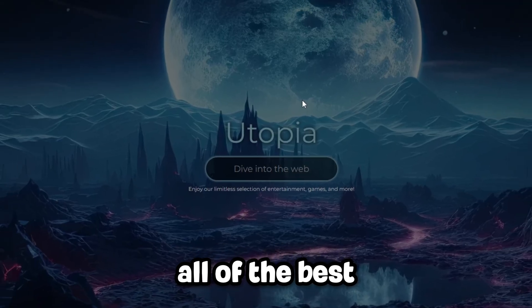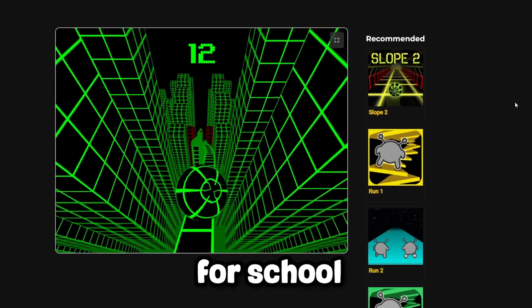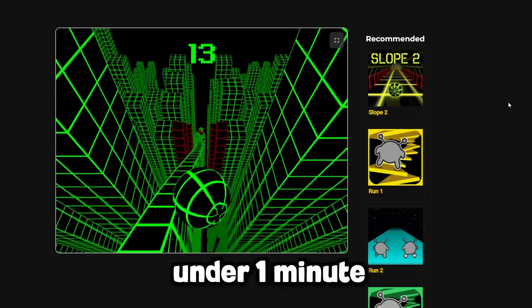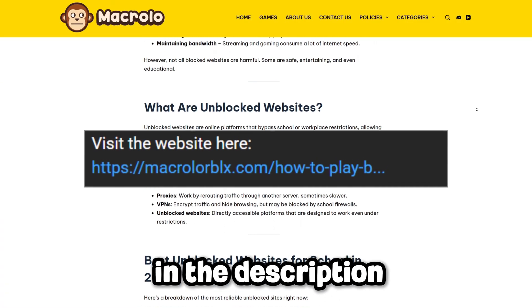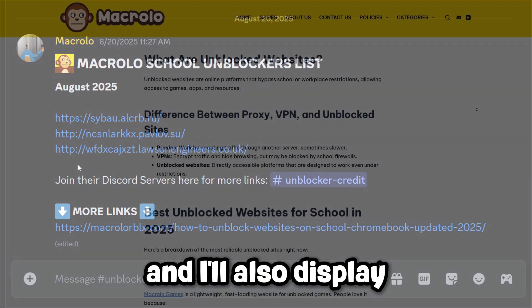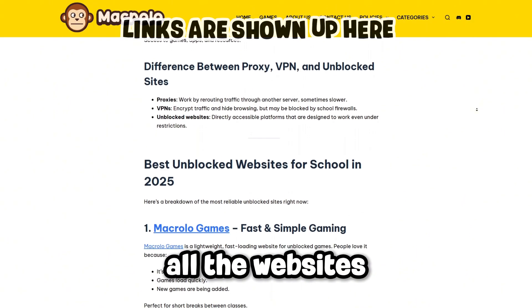In this video, I'll be showing you all of the best unblocked websites that are available for school right now in under one minute. The links will be in the description and our Discord, and I'll also display some on screen while I go through all the websites.